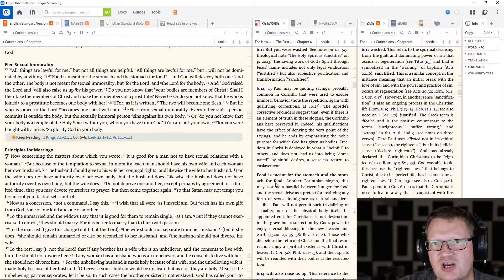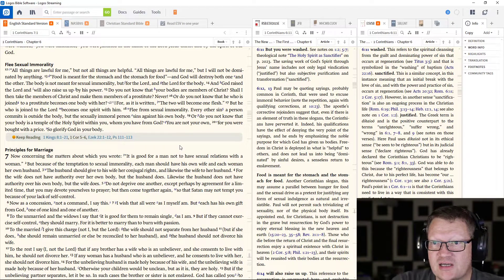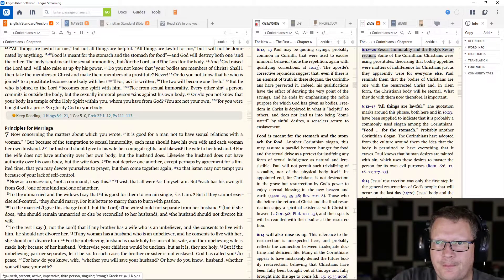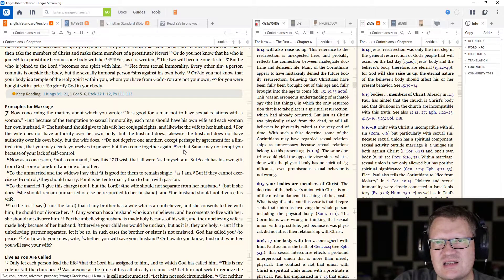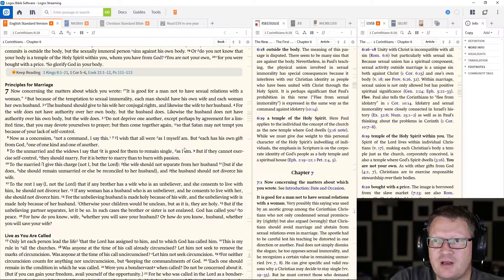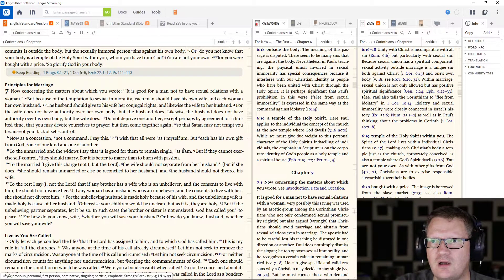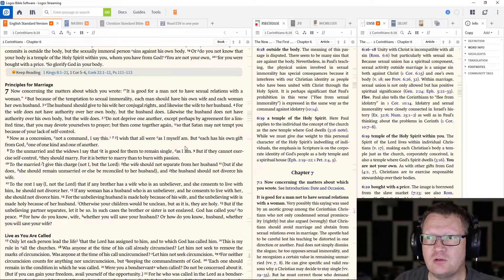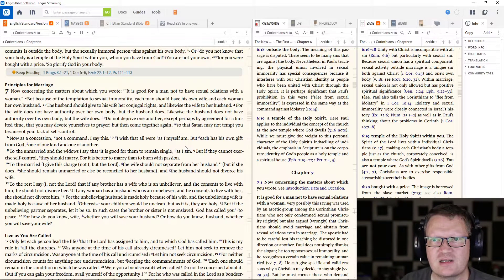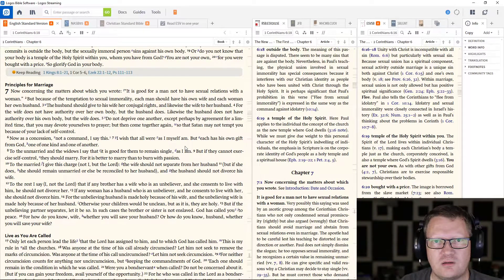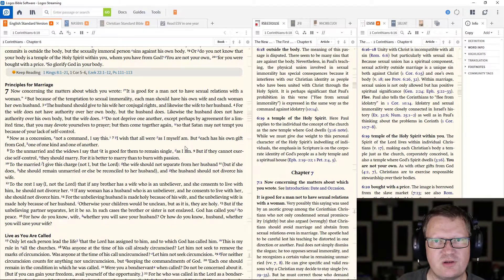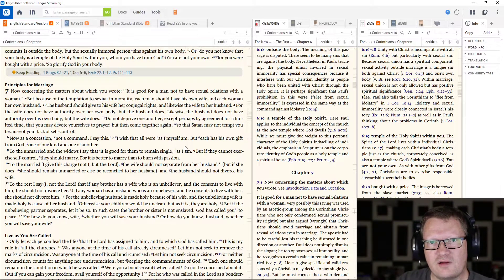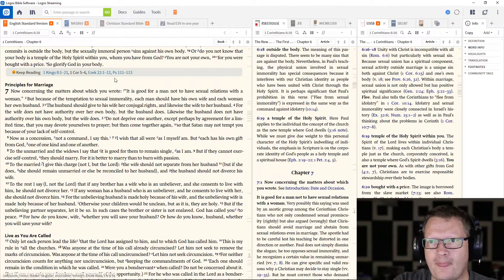Flee from sexual immorality. Every other sin a person commits is outside the body. But the sexually immoral person sins against his own body. Or do you not know that your body is a temple of the Holy Spirit within you? Whom you have from God. You are not your own, for you were bought with a price. So glorify God in your body. Don't glorify yourself. Don't pursue your own desires. Don't pursue any of these other things. Seek the glory of God in all things.